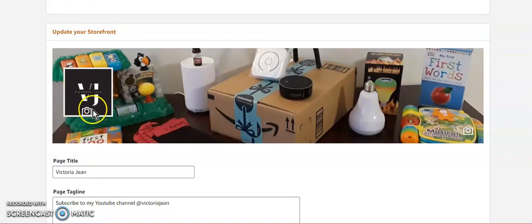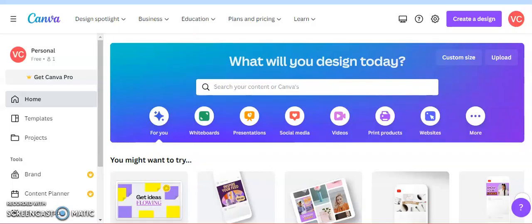If there's a logo that they don't like, they will let you know that also. The program that I use to create the banner and the logo is Canva. I just loaded it up right here. I'm not going to be able to do a whole demonstration of how to use it as that's going to take a long time.